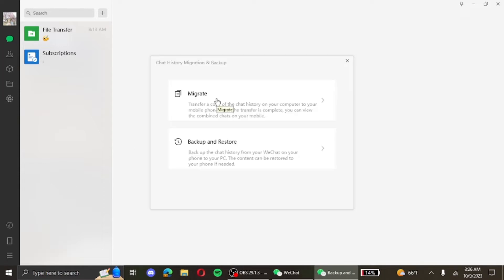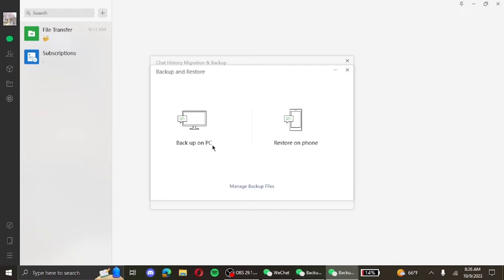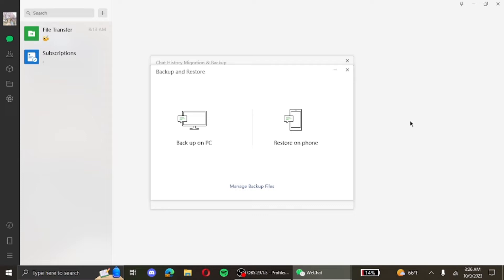After that, click on backup and restore. You can see two options here, but to restore deleted messages you have to have your data first backed up on your PC. Then only you can be able to restore it on your desired device.